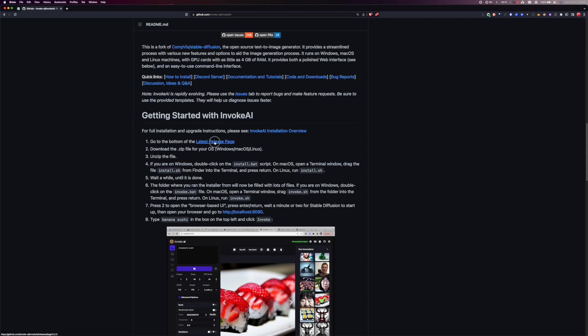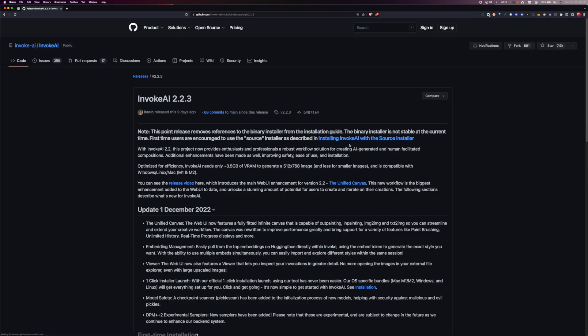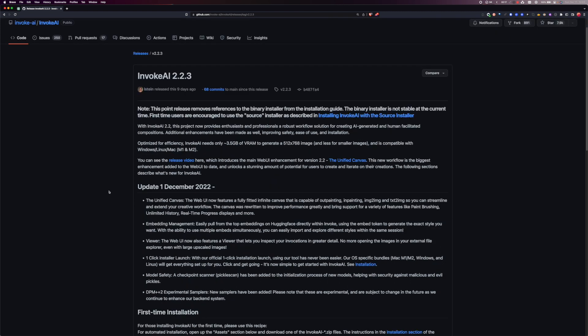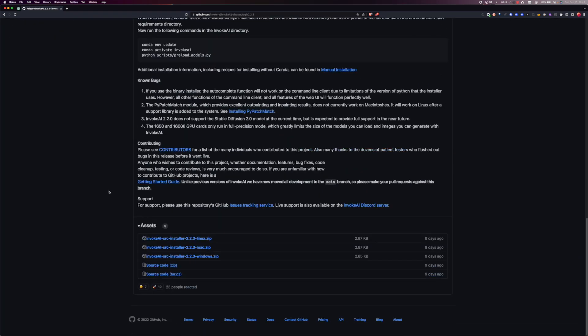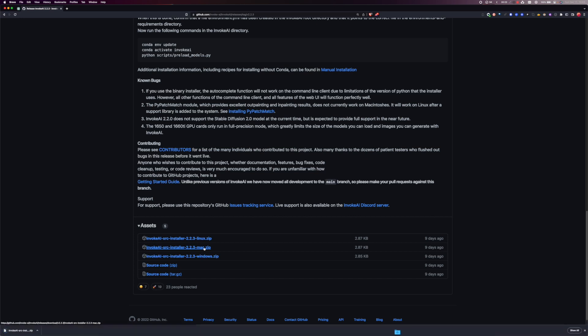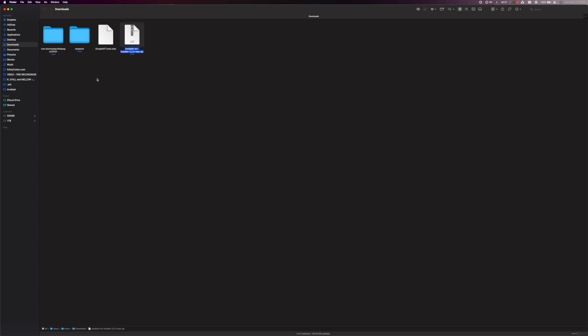Step one is go to the release page. So we go to the release page and we're going to click on the Mac. We're going to download the zip file for the Mac and then we're going to open that up.